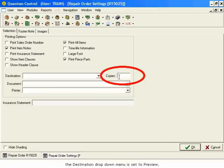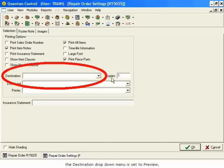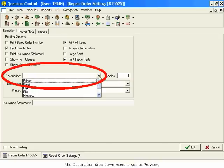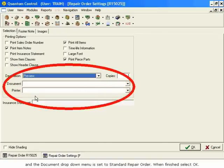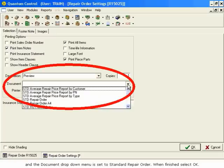The Destination drop-down menu is set to Preview, and the Document drop-down menu is set to Standard Repair Order.